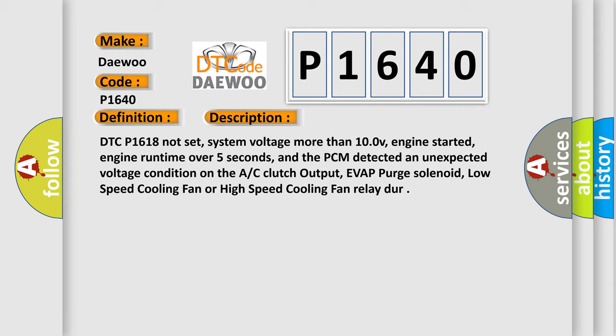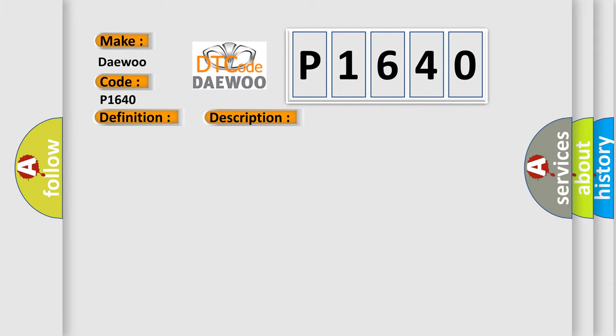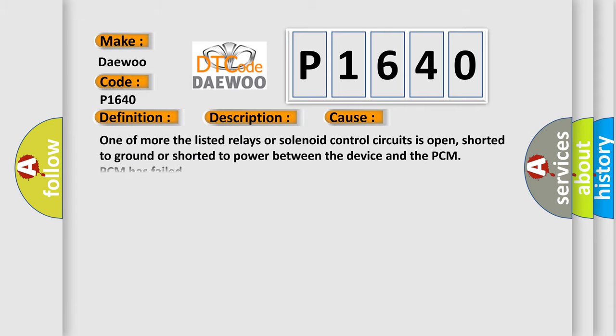This diagnostic error occurs most often in these cases. One or more of the listed relays or solenoid control circuits is open, shorted to ground, or shorted to power between the device and the PCM. PCM has failed.